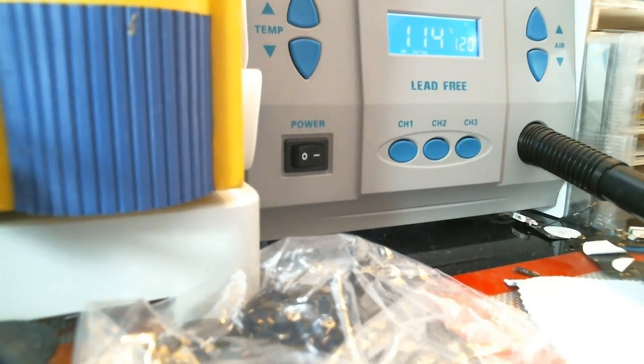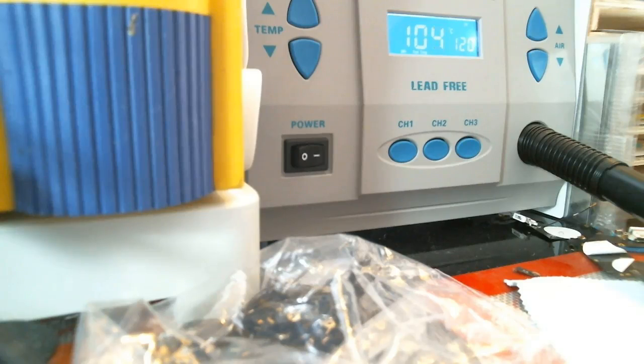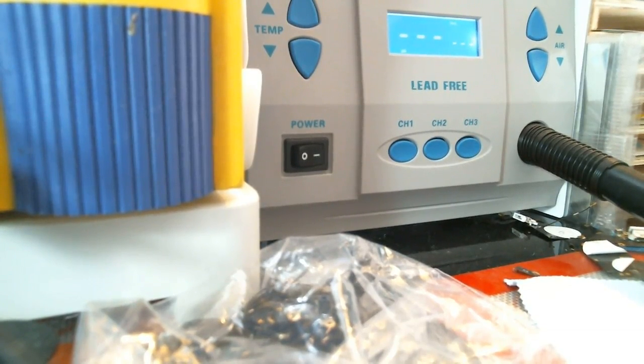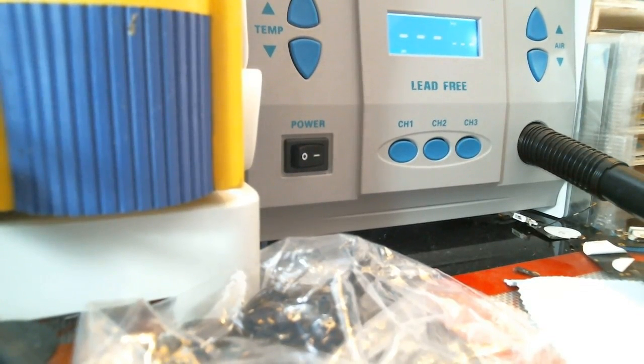But when I tell people that I'm at 450 degrees Celsius, they say, oh, man, that's way too hot. And most people go at 380 or less. But listen, it all varies. I mean, it's all going to be based on the calibration of your machine, you see what I'm saying.